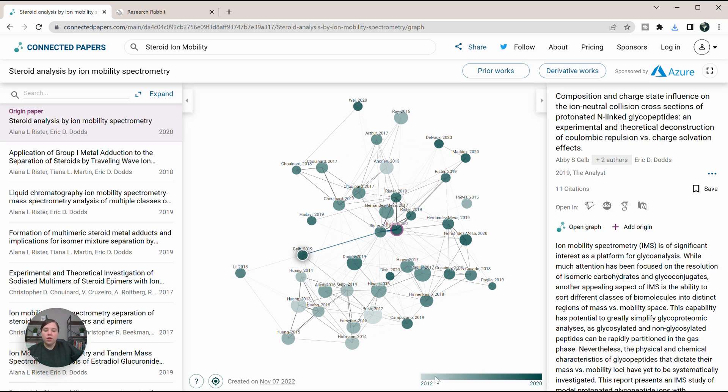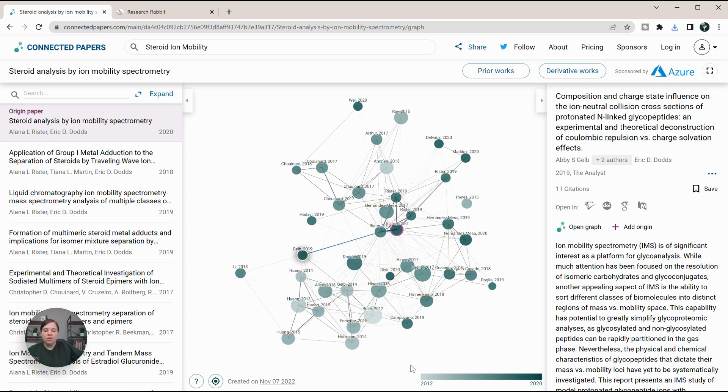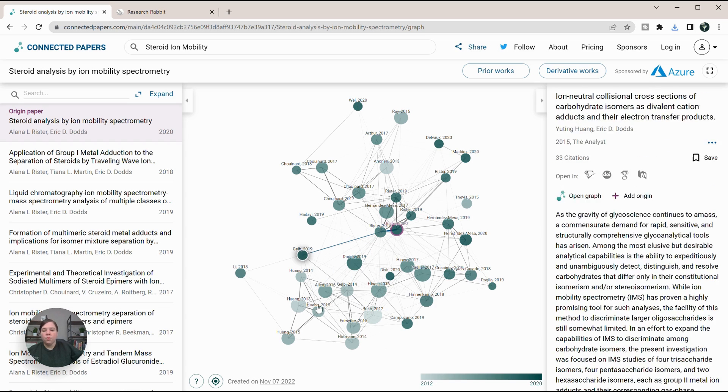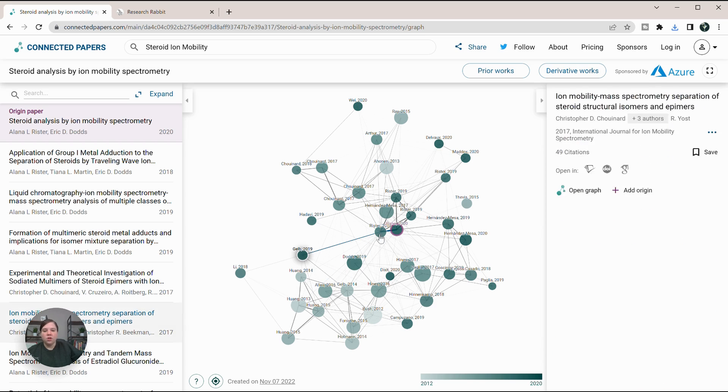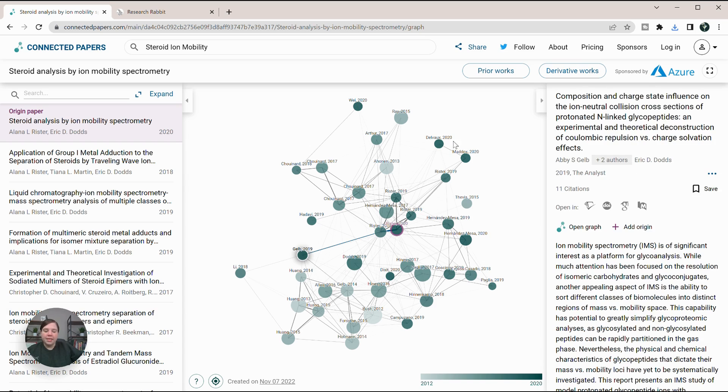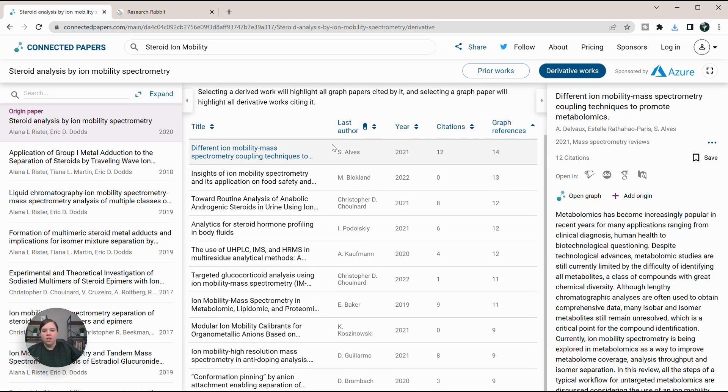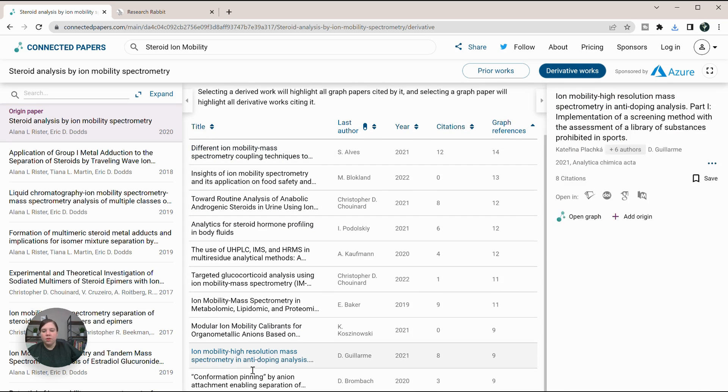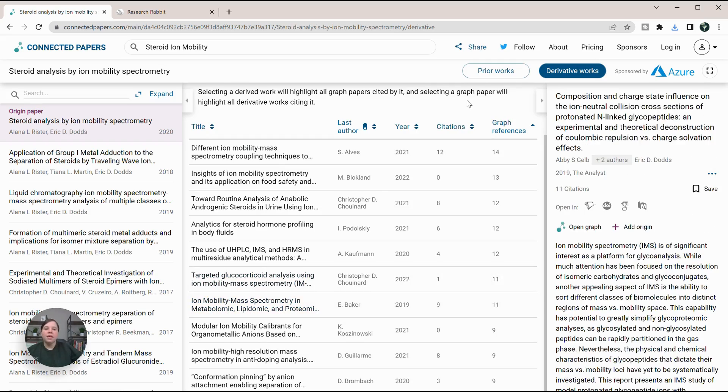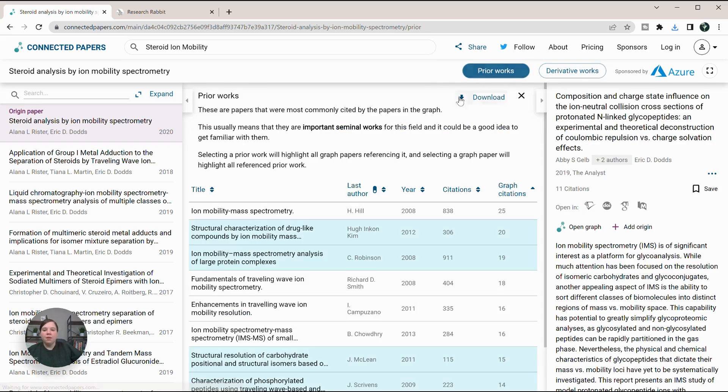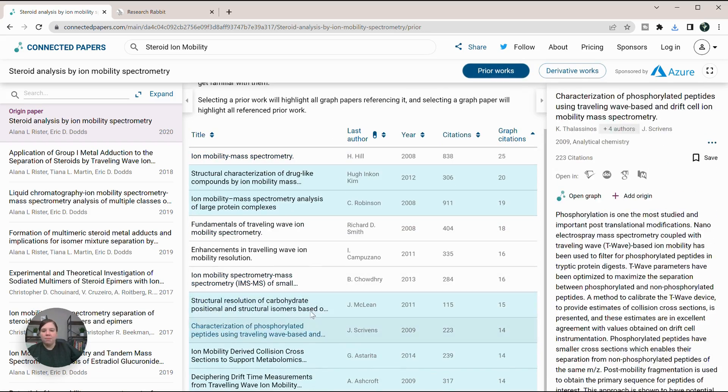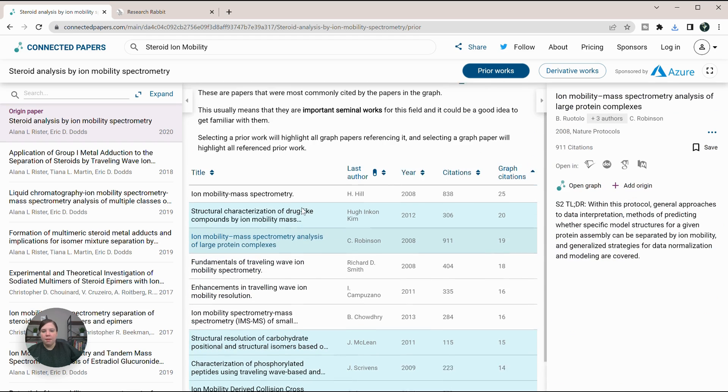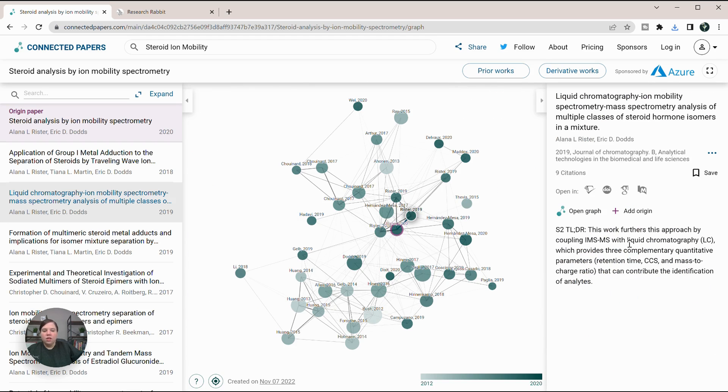It is also showing you the year here. You can see that those that are lighter were previous works, while those that are darker are more recent works. You can also look at the derivative works—all the things that came after my paper was published. The prior works are those that came before my paper was published as well.